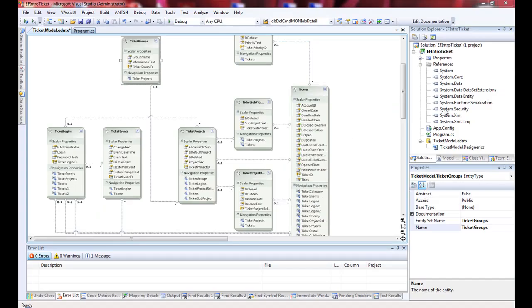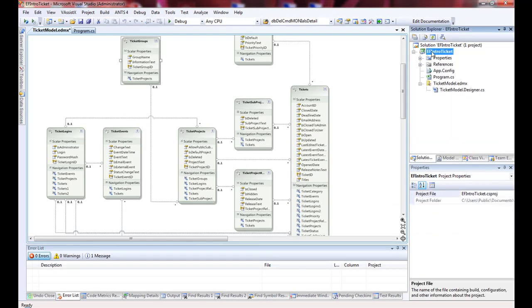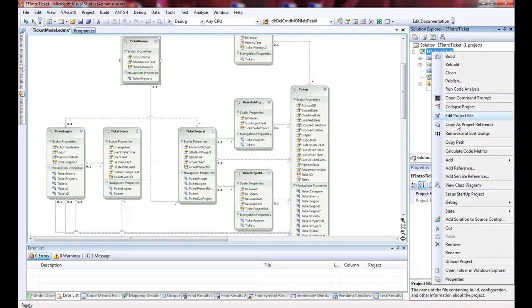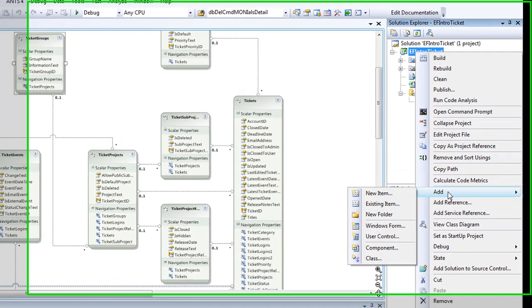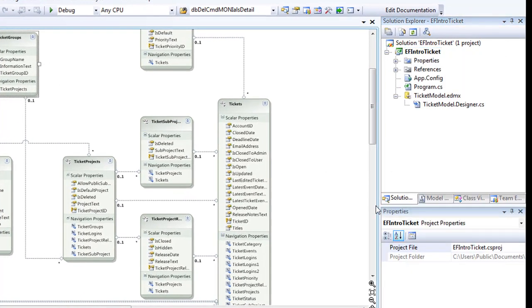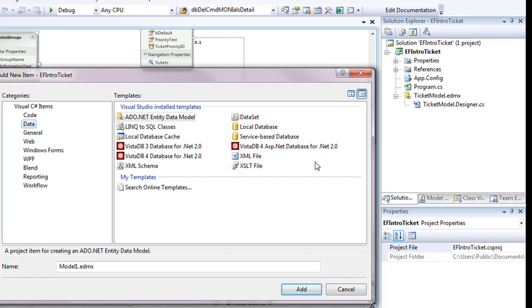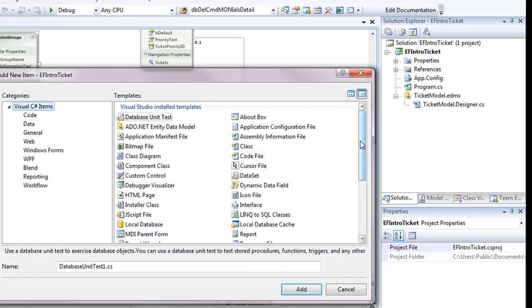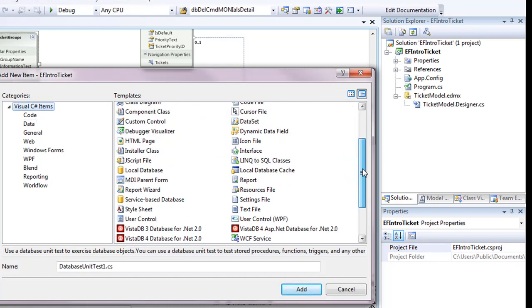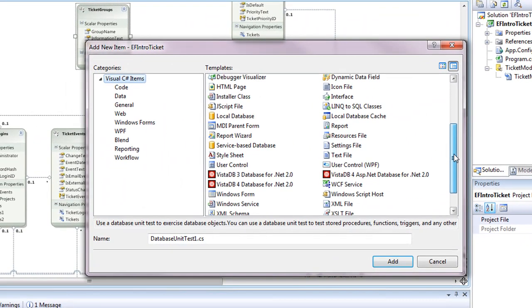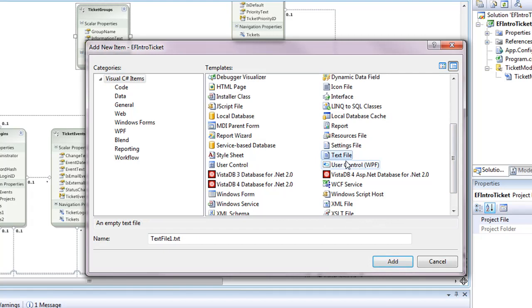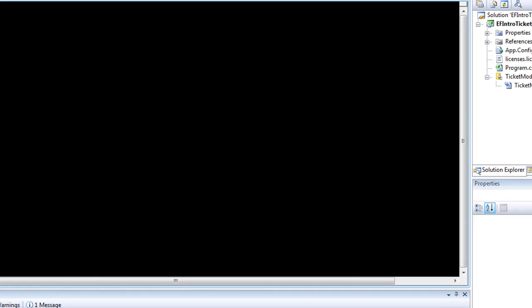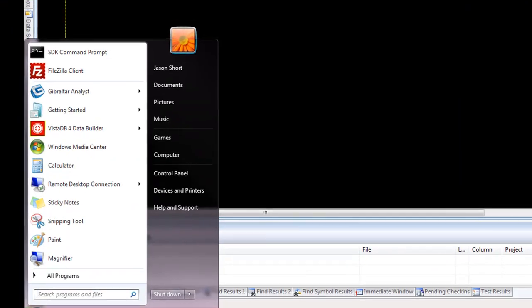Now that we have the model, one of the things that we're going to need to do is to add a licenses.licx file to the project so that we have a VistaDB license. You can just say I want a new text file, call it licenses.licx and it'll create a nice blank file for you.